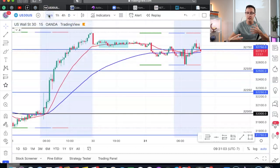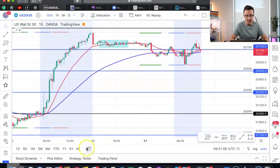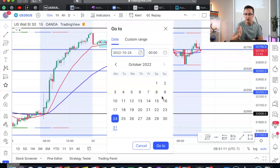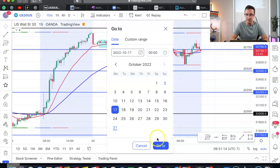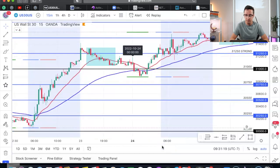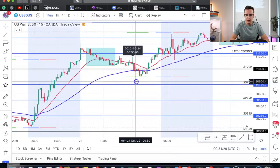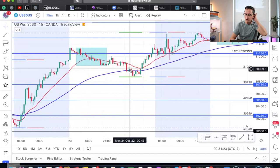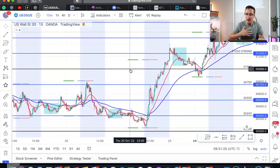I want to go over last week and show you how this all played out — how you guys could have made money every single day of the week on US30. So let's go to the 24th, which was Monday. We already know we're in an uptrend, so I'm going to continue to go with the momentum moving upward.